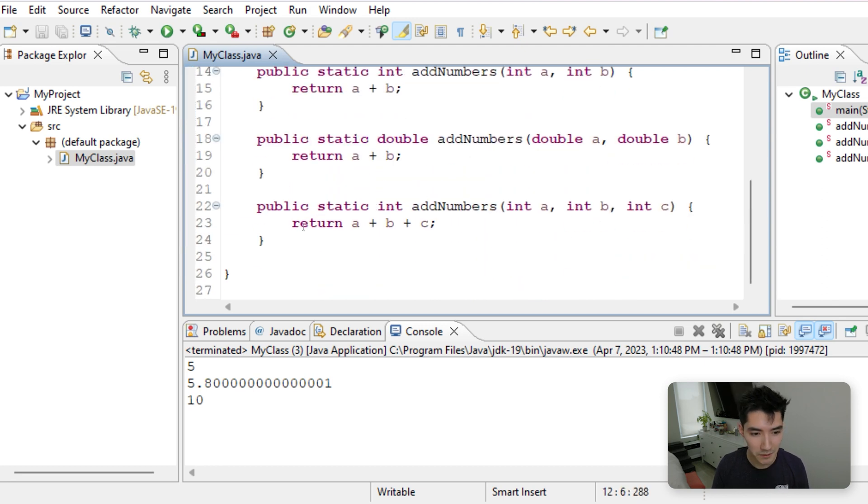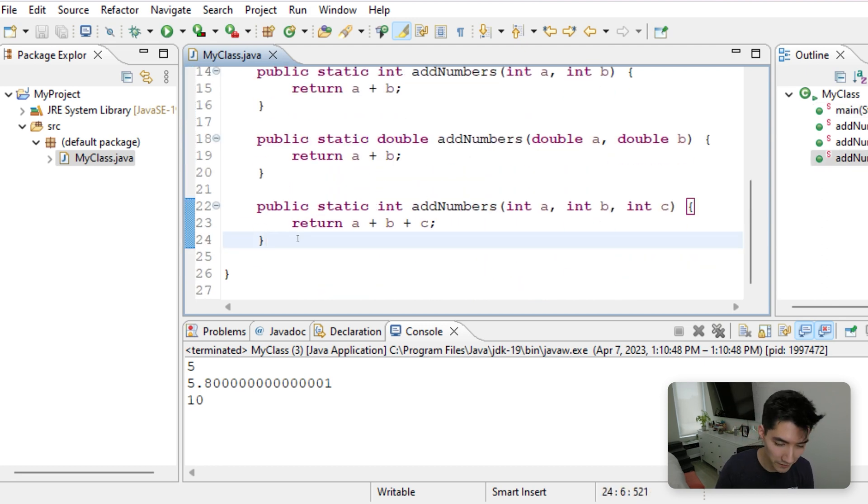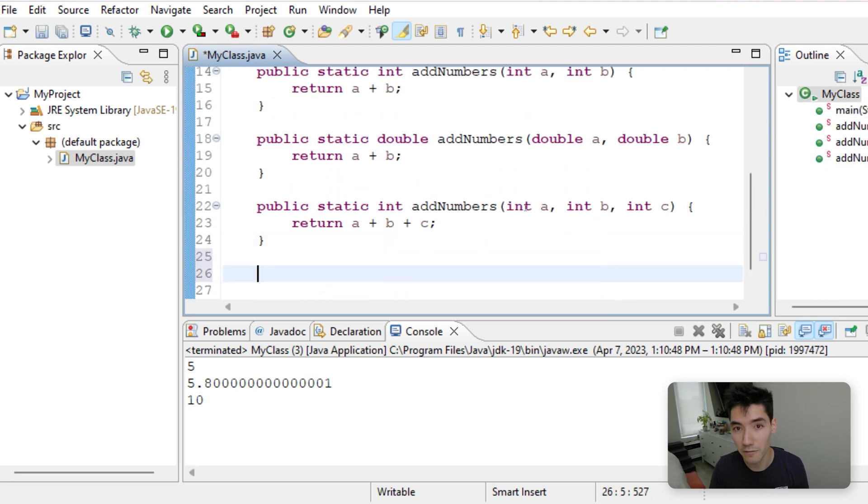So whenever you hear Java method overloading, that means you can have multiple methods with the same name, just different parameters. Now let's do one last example. This one will be pretty fun.